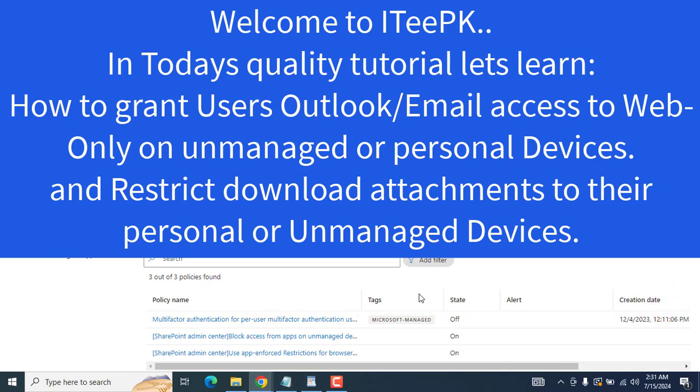Hello everyone, welcome to ITPK. Today we will learn how we can restrict Outlook on unmanaged devices or personal devices. If you have seen my previous lecture, I've shown how we can restrict SharePoint, Teams, and OneDrive on unmanaged devices. For example, users working in the office on a corporate device have access to everything like SharePoint, Teams, OneDrive, or Outlook — they can download attachments and documents from OneDrive.